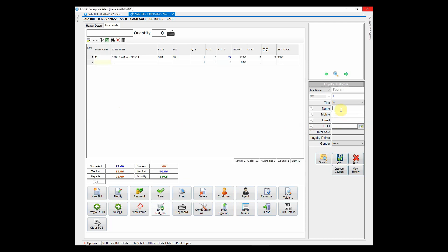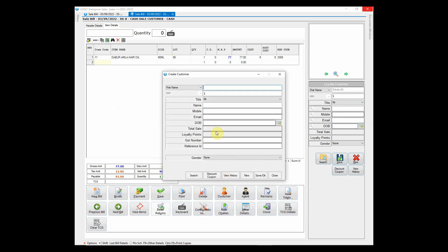You can create retail customer by clicking on customer button. Enter the necessary details such as name, mobile number, etc. and save it so that the next time same customer visits, you can fetch the details from the existing database.